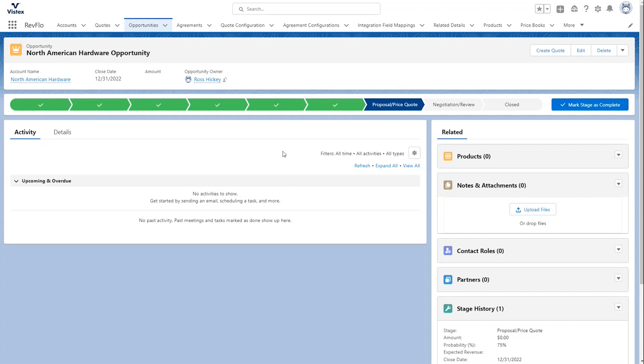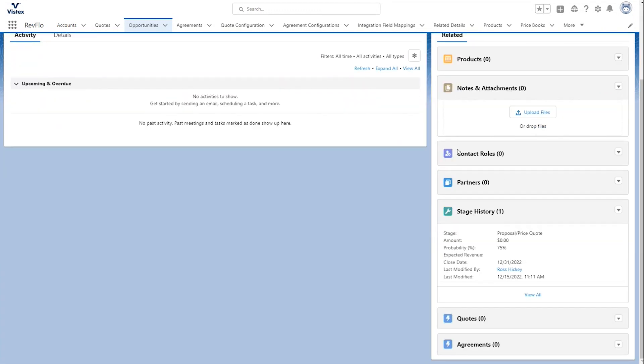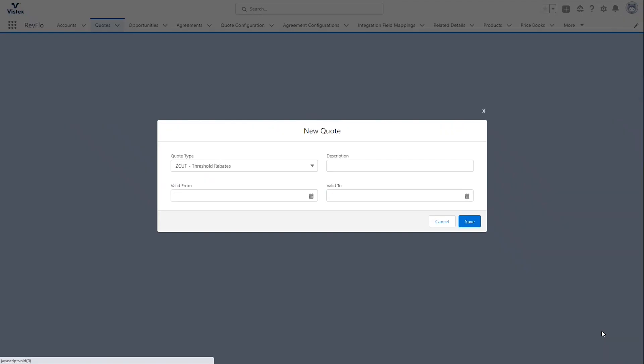In RevFlow, it starts just like any other Salesforce transaction. You have your Customer Opportunity here that we're doing with North American Hardware. If I want to create a new contract with them, all I have to do is scroll down to the Quote section here and hit New.